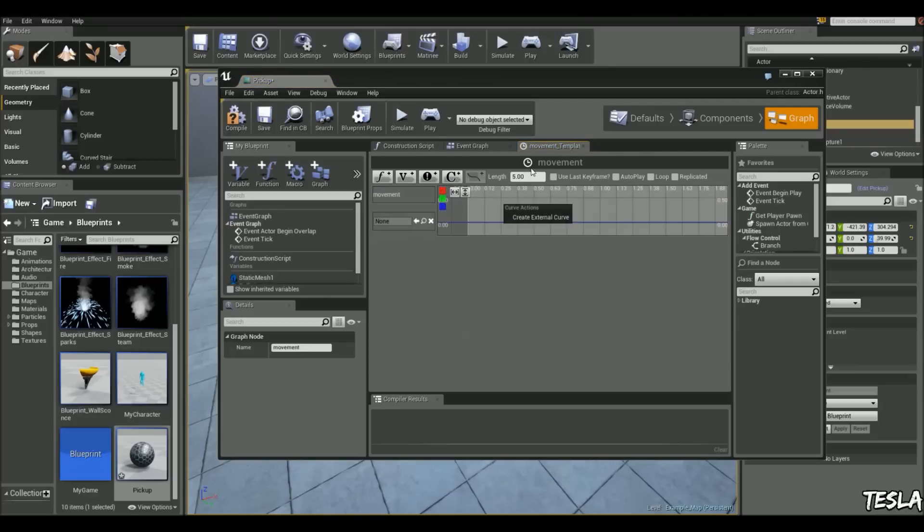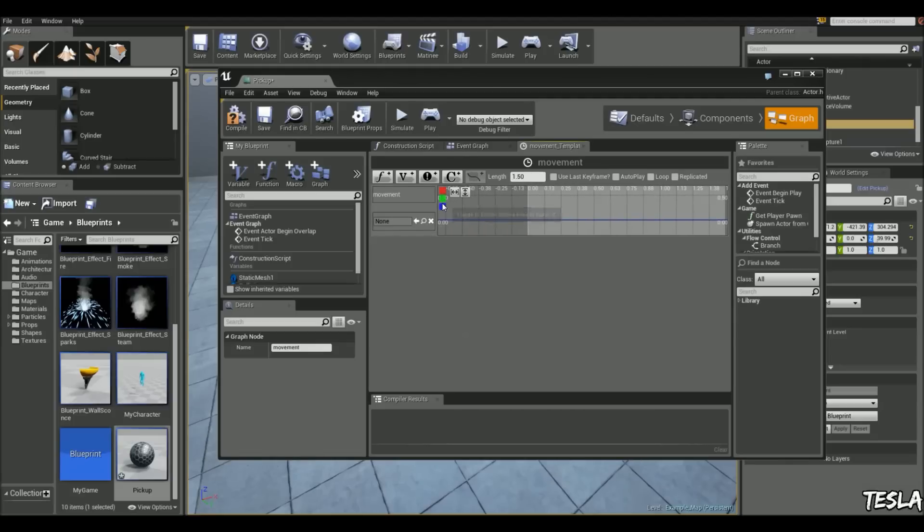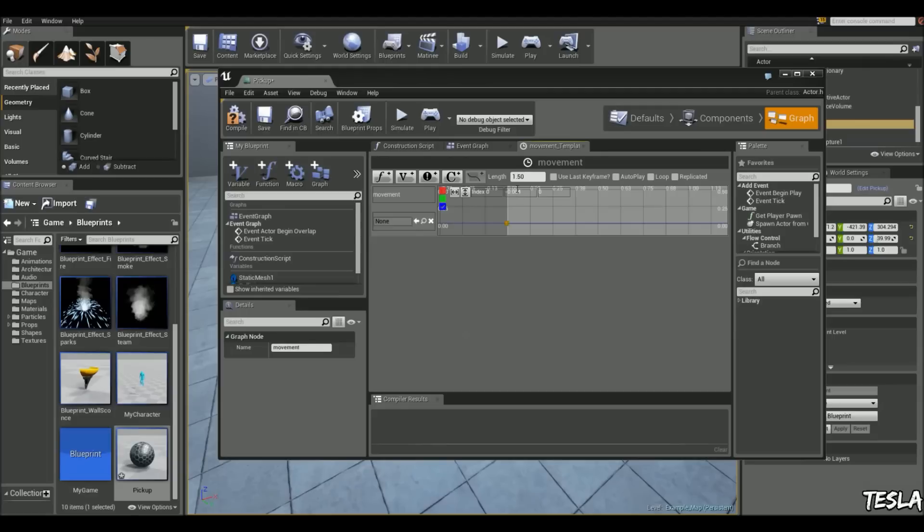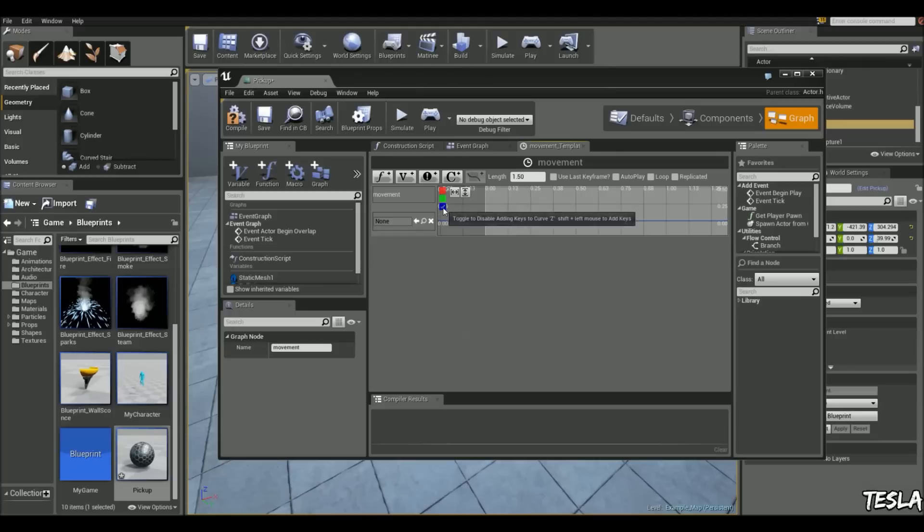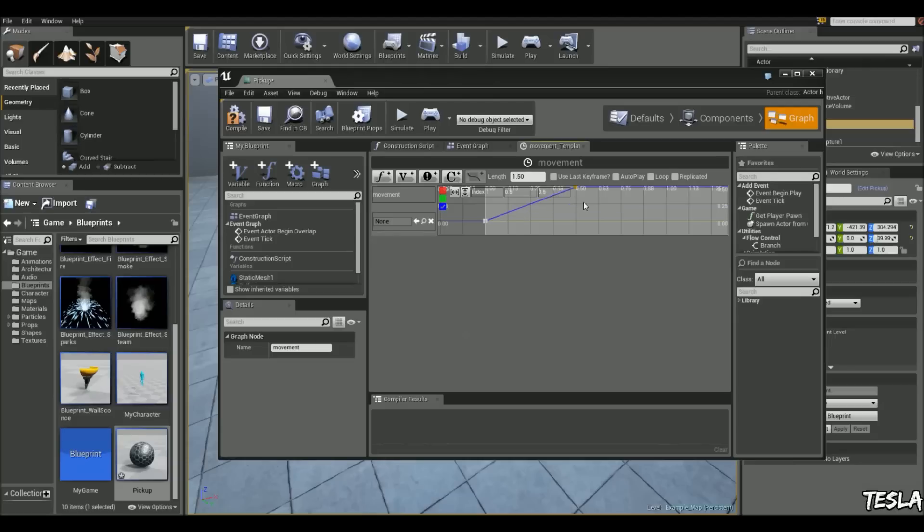We're going to set the length to 1.5. And we're going to use the z-axis, and at 0, we're going to left shift click. Make sure that's set to 0. And then at 0.50, we're going to left shift and click on the z-axis. Make sure that's set to 0.5, and we're going to set this to 0.5 as well.